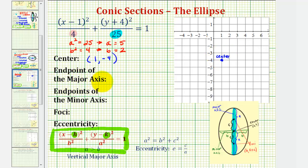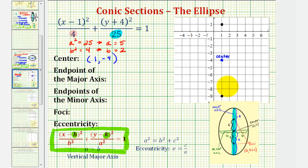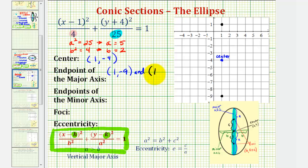Now we want to find the endpoints of the major axis, also called the vertices of the ellipse, and also the endpoints of the minor axis. Because we have a vertical major axis, the two endpoints of the major axis are a units above and below the center. Since a equals five, going up five units from the center gives us one endpoint, and down five units gives us the other. These coordinates are one, negative nine and one, one — since negative four minus five is negative nine, and negative four plus five is positive one.